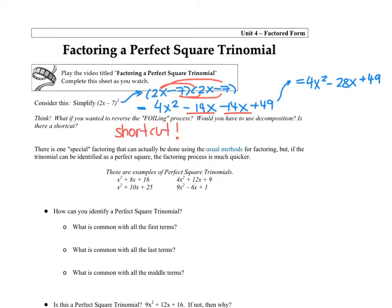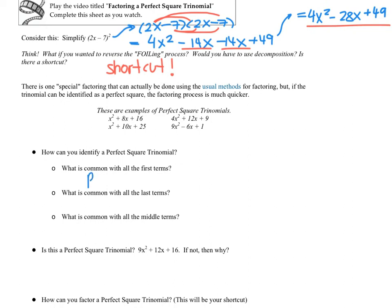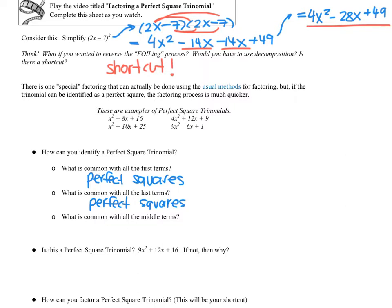That was an example of a perfect square trinomial, and all four of these trinomials are also perfect squares. First, notice the first terms: x², x², 4x², 9x², 4x² — they're all perfect squares. The last terms — 16, 25, 9, 1, and 49 — are also all perfect squares. So the outside terms are perfect squares; that's a nice way to identify them.